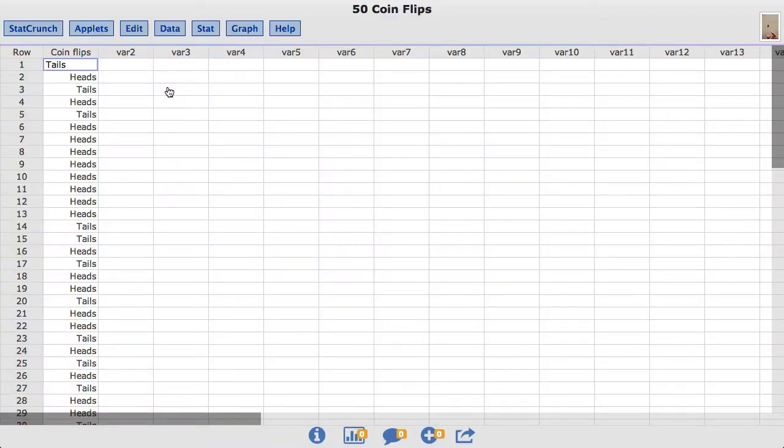In this video you will learn to compute hypothesis tests and confidence intervals for a single proportion using StatCrunch. The dataset I'll be using is called 50 coin flips. This dataset contains a single column titled coin flips.